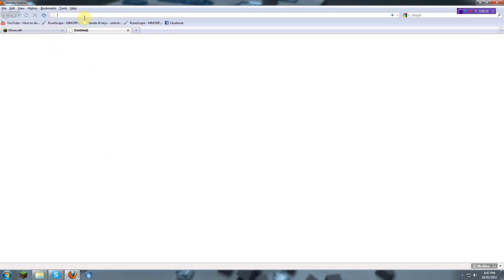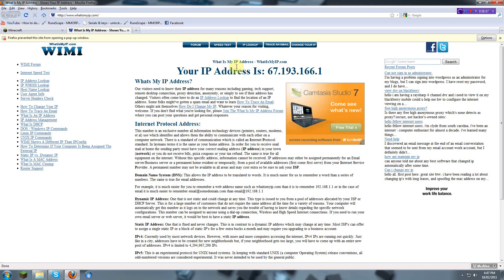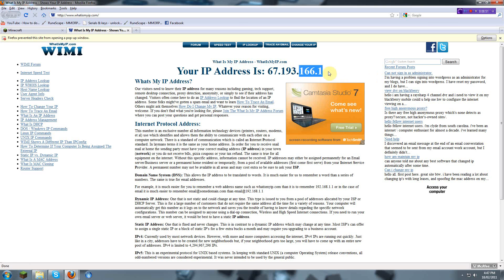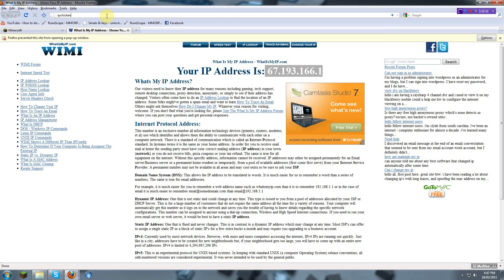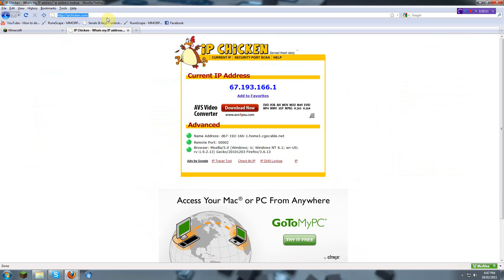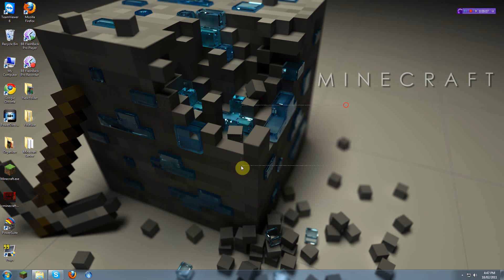You can go to many websites such as whatismyip.org. Maybe myip.com. There we go, that's easy. And then there is ipchicken.com. There's also many other websites basically which gives you your external IP address. And yep, that's about it.